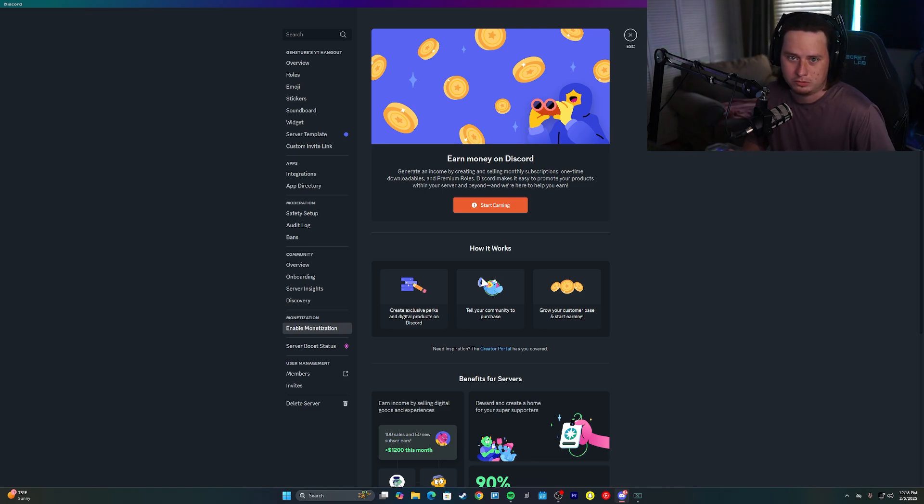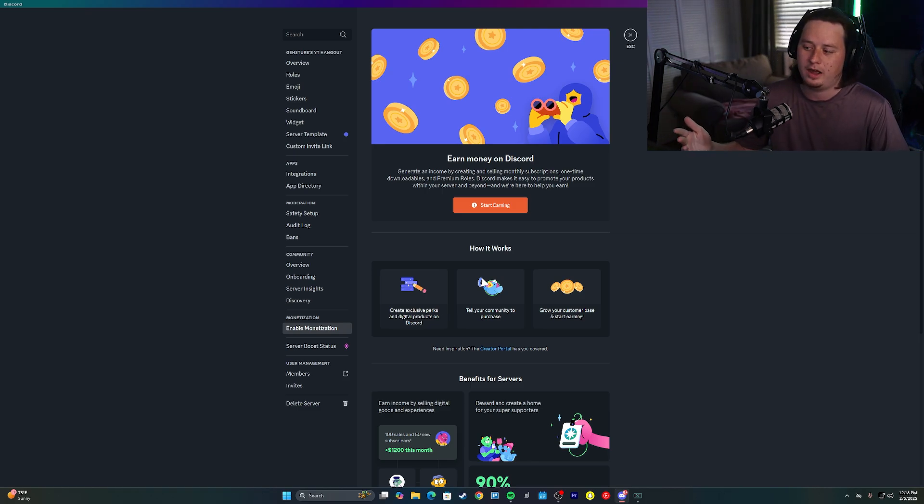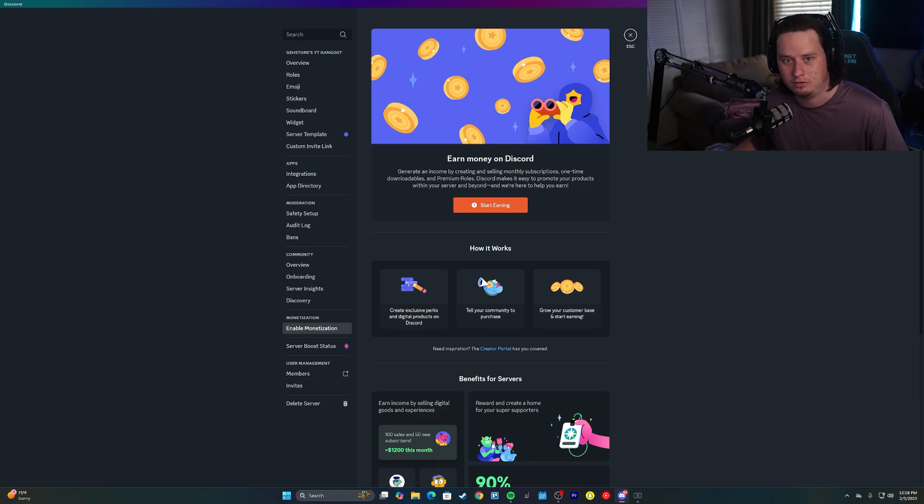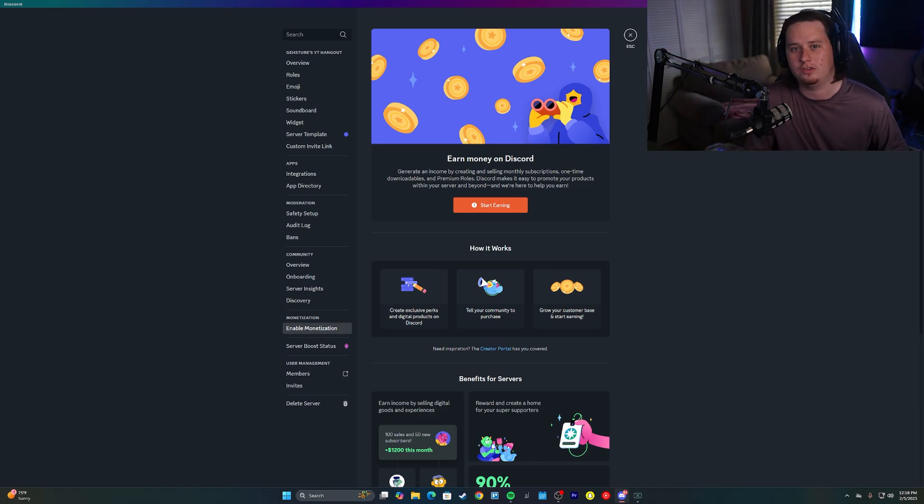One of the main ones is the revenue split. Discord has a 90-10 revenue split, meaning they take 10% of all of your revenue that you generate. On WAP, all there is is a 3% fee.